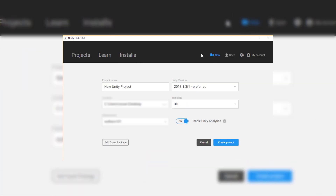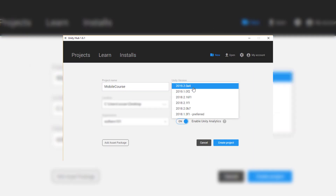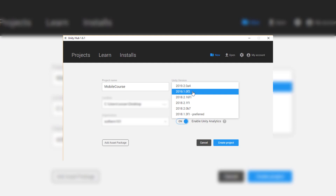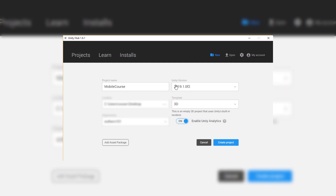What we can do now is create a new Unity project. I'll click on the New button up here. I'm going to enter in this as just mobile course. The Unity version — we want to use 2019.1, as that's where we installed our Android component. Then we can just click Create Project and get inside of the editor.